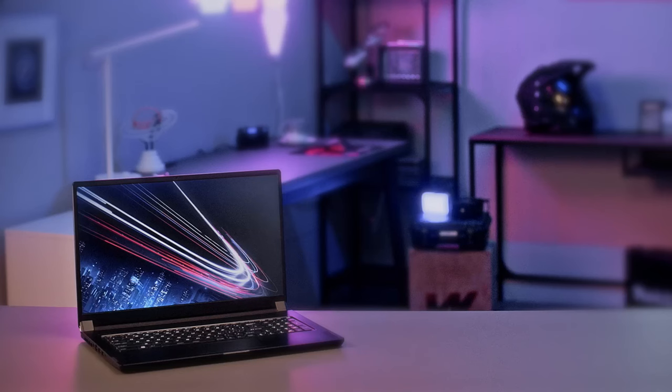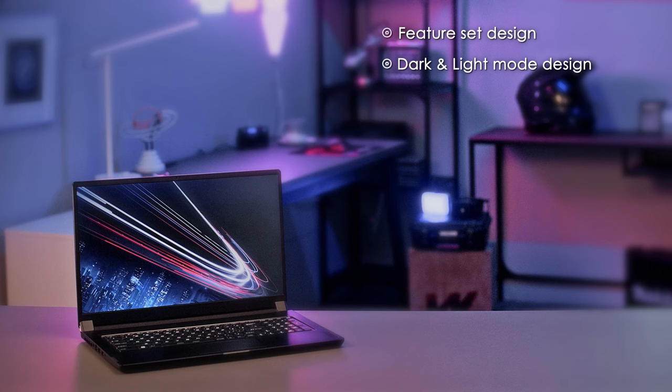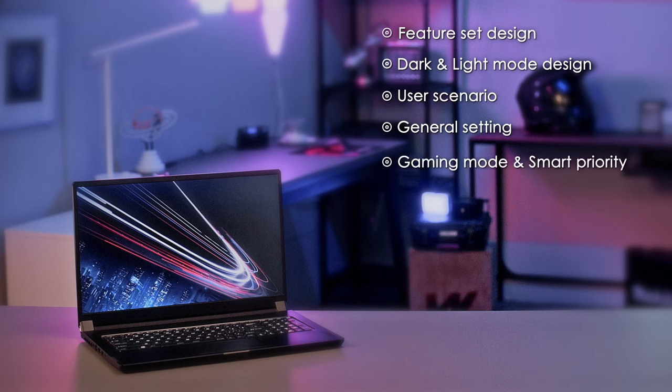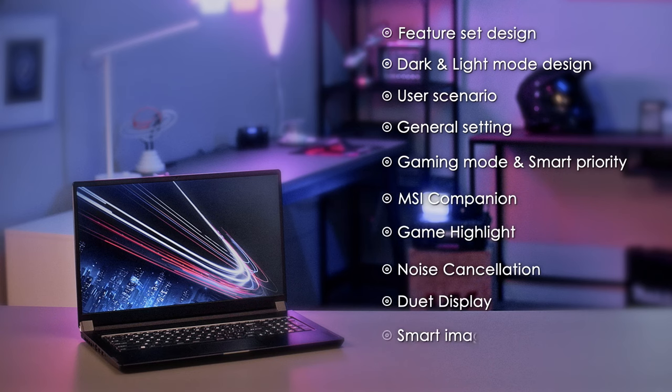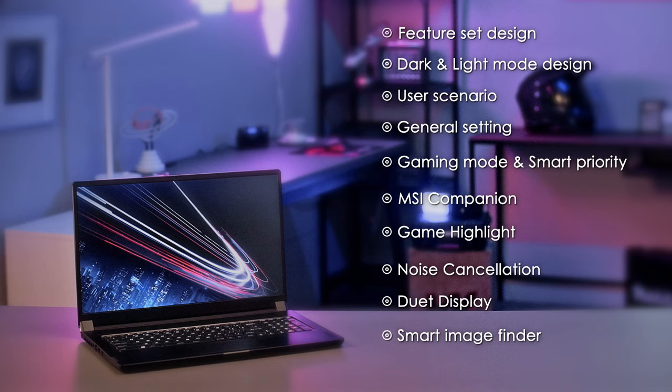The new MSI Center is built with AI technology and it can configure settings according to users preferences. Today we'll be making sure that when you finish this episode, you'll have great knowledge on the MSI Center, including the feature set design, dark and light mode design, user scenario, general setting, game mode and smart priority, MSI companion, game highlight, noise cancellation, dual display and smart image finder.